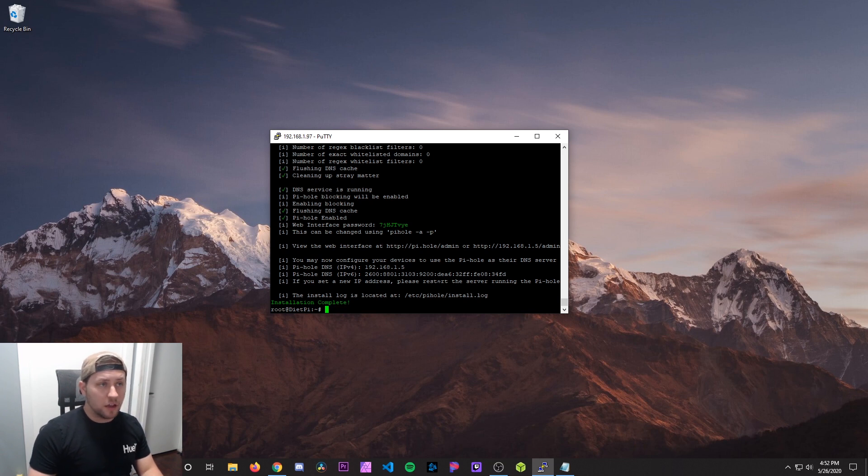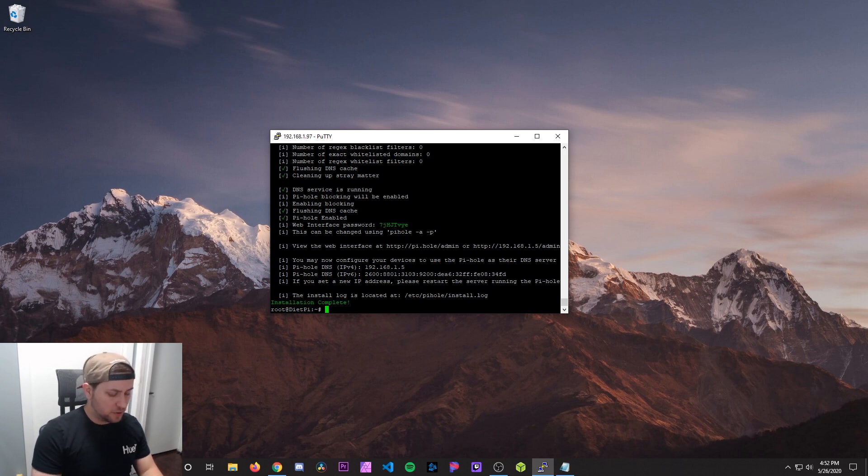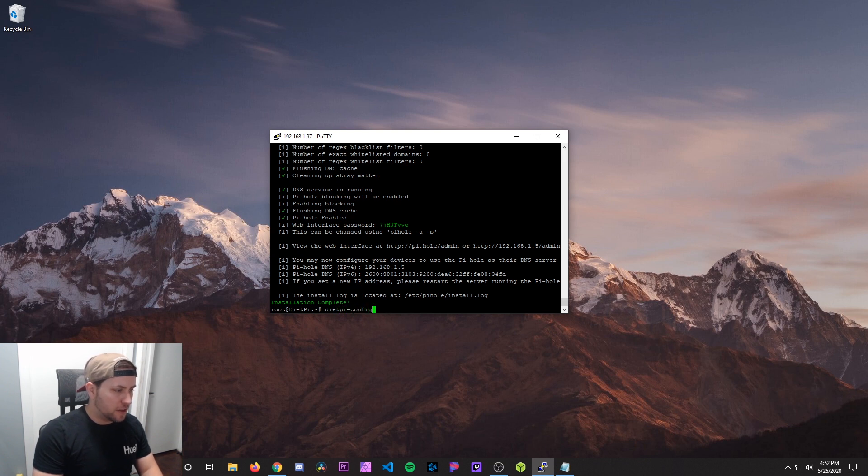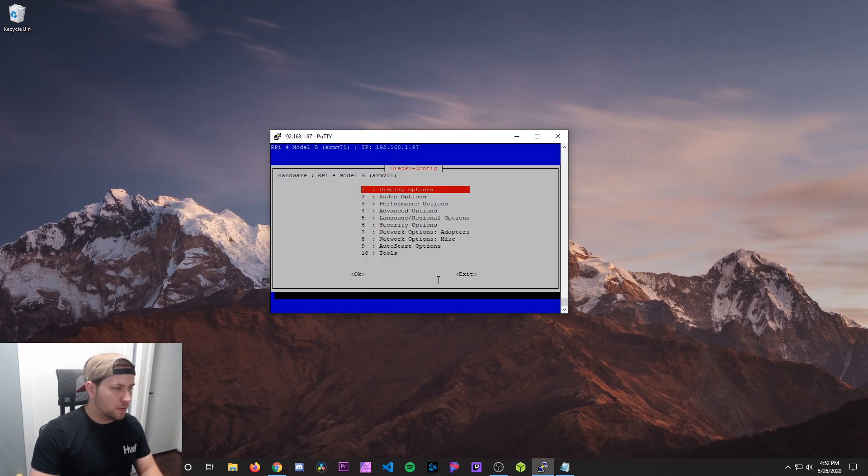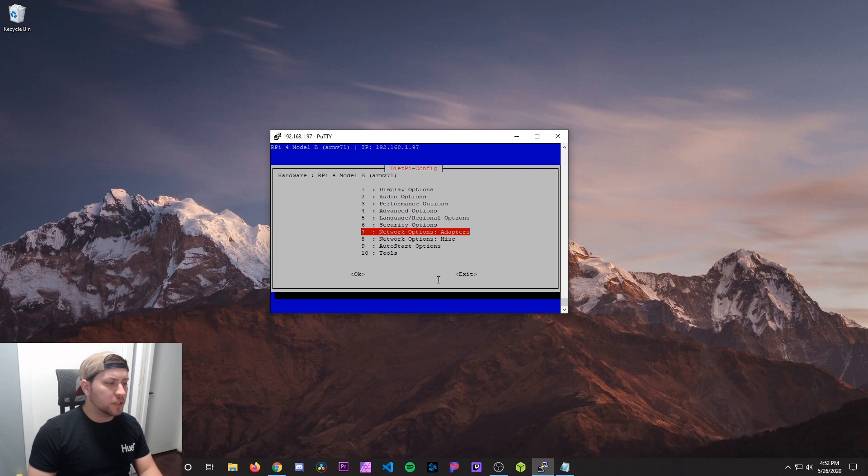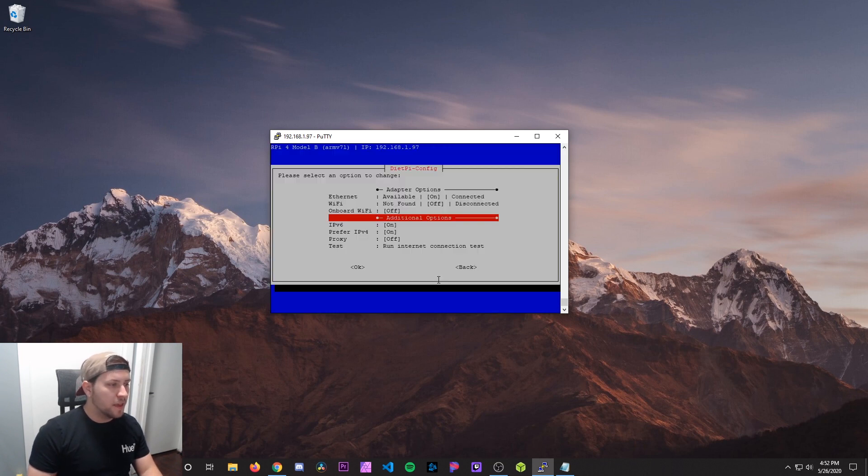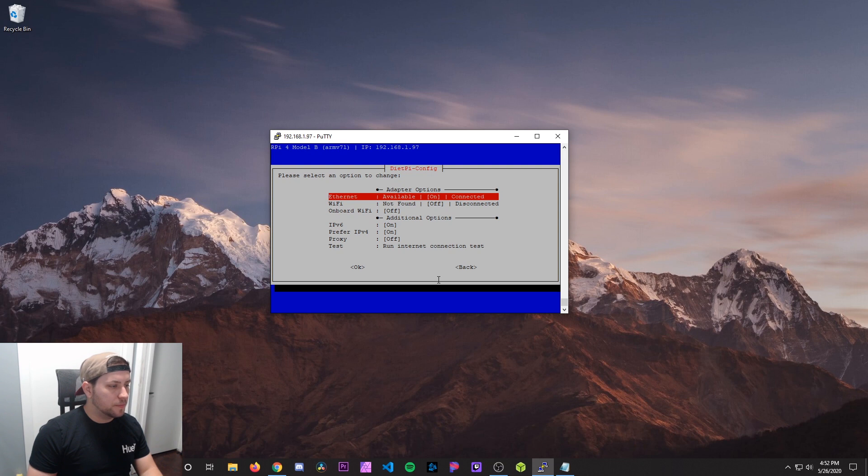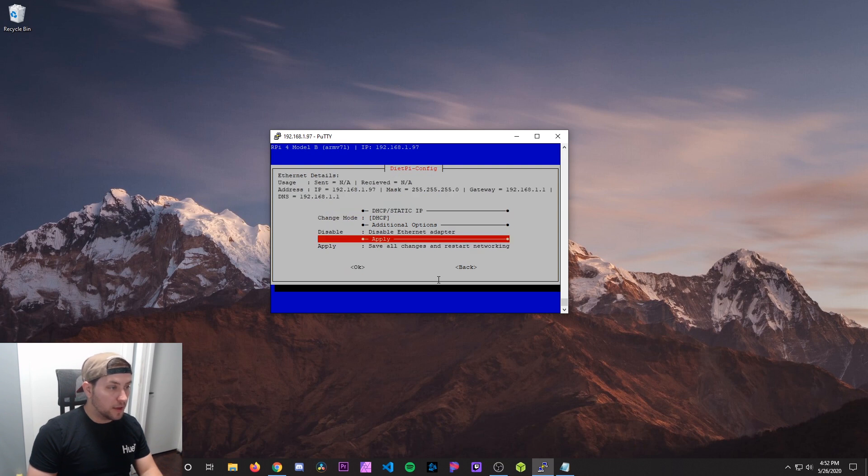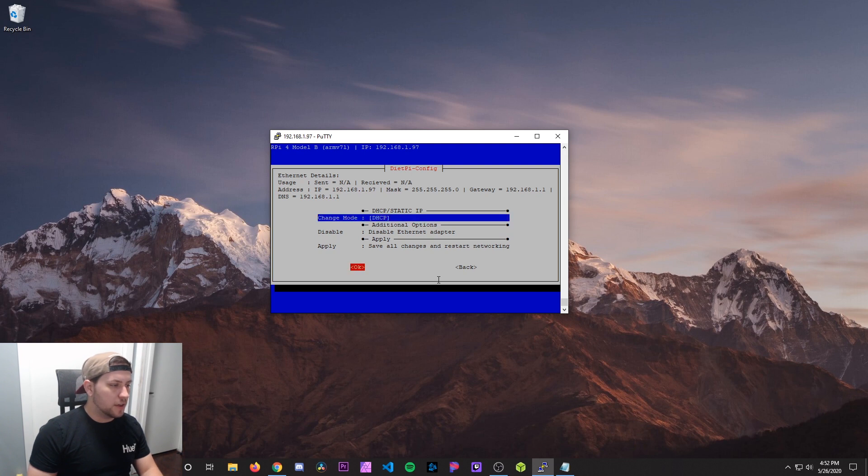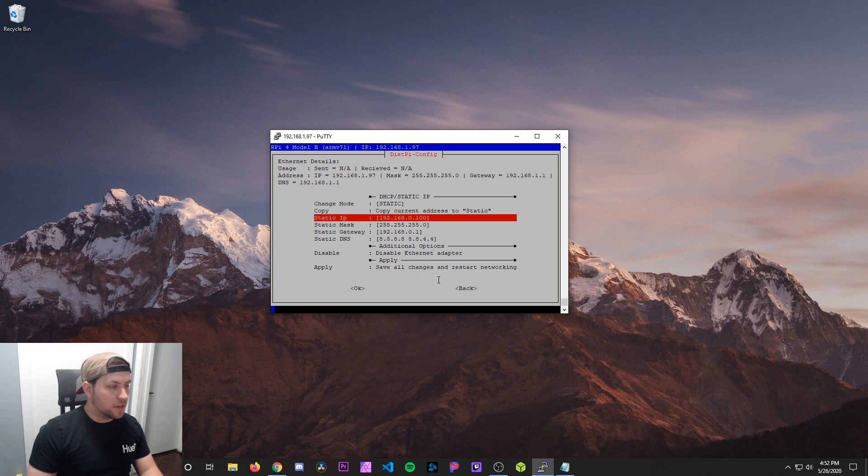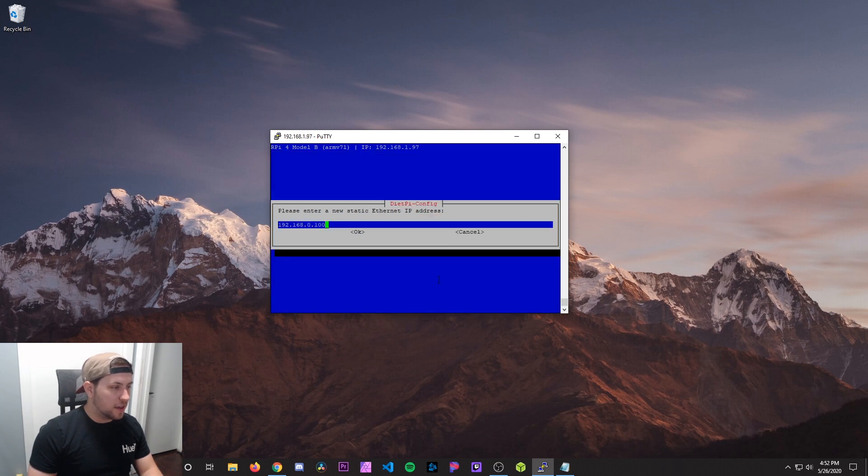And you're going to hit OK. Boom. And then now we need to set the static IP address for the actual DietPi instead of just Pi-hole, which is what we just did. So to do that, we're going to do dietpi-config. You're going to scroll down to network options adapters. Hit OK. And then we're going to scroll up to ethernet. Hit OK. And you can see the mode is set to DHCP. We've got to change that to static. So highlight that. Hit OK. Now it's set to static. And we're going to configure the IP. So hit that.